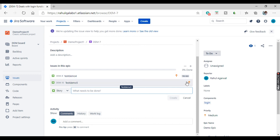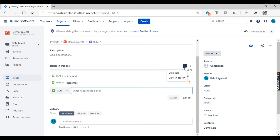There is also a bulk edit option. If you want to edit any issues in this epic, let's see how this option works.